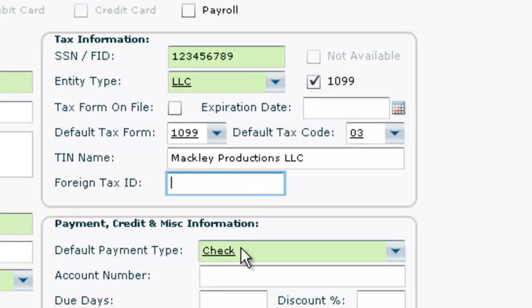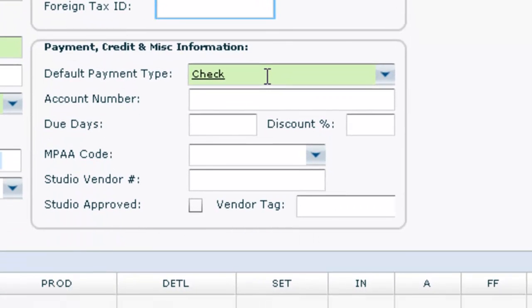Under the Payments section, the default payment type is required. All other fields in this section are optional, but may prove to be useful defaults when creating invoices, cutting checks, and running reports.